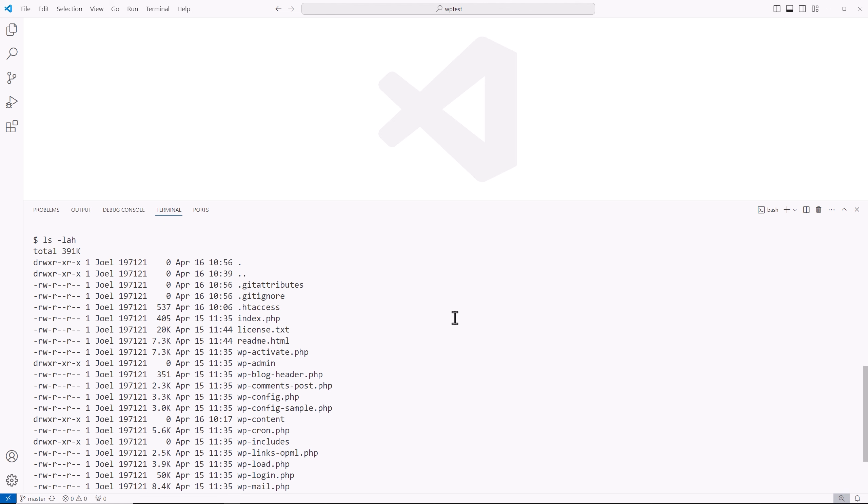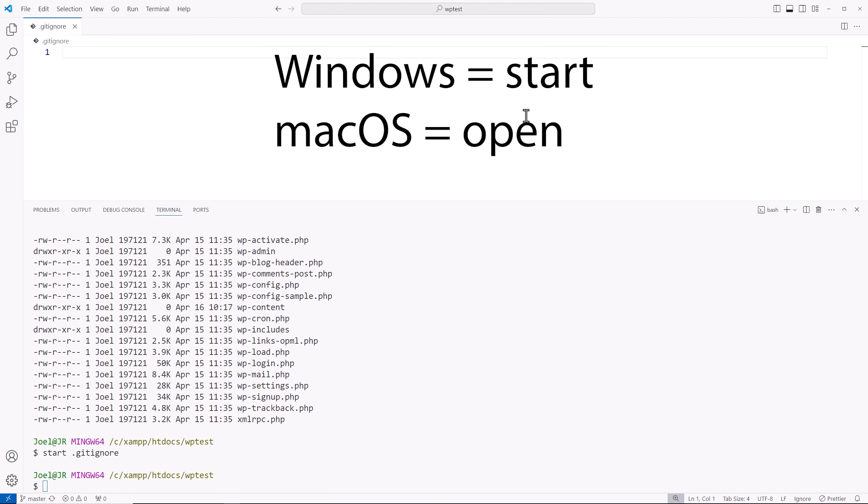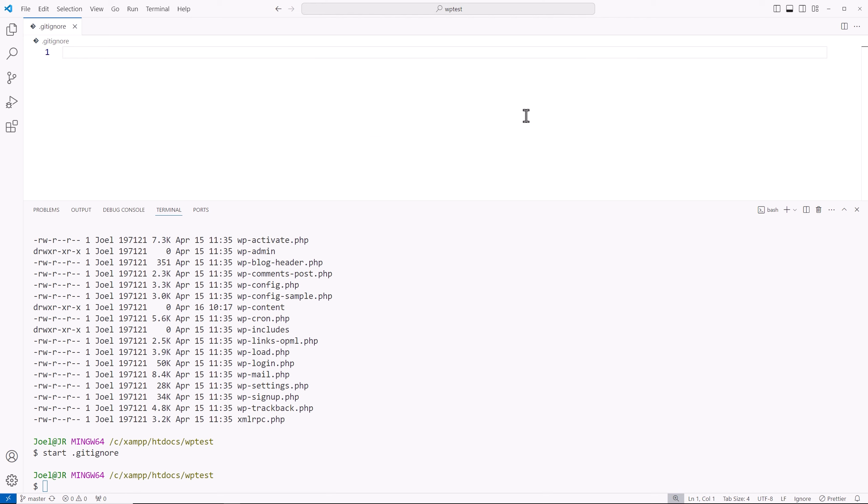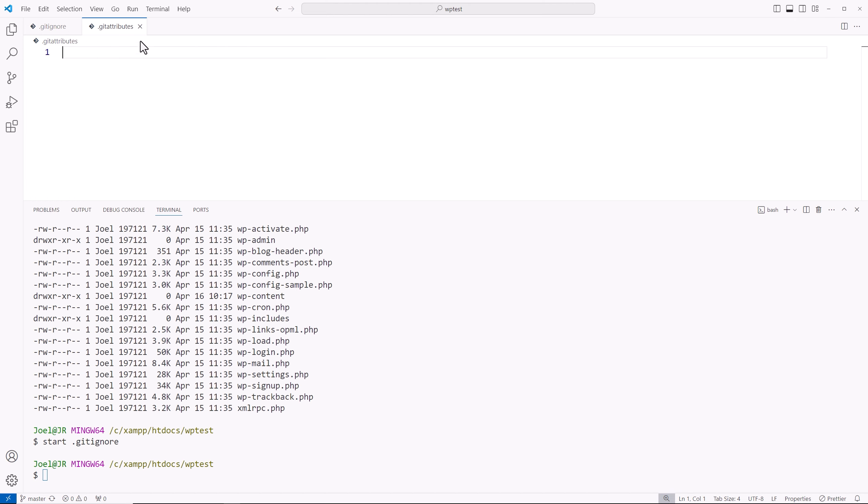So now we see we have both those files. Type out the command start dot Git ignore. And as long as VS Code is the editor you have chosen to handle these projects or these files, it'll open up within your editor itself. And that's our Git attributes file.